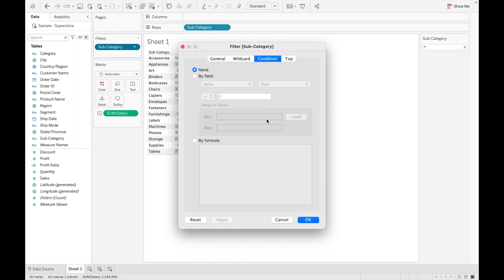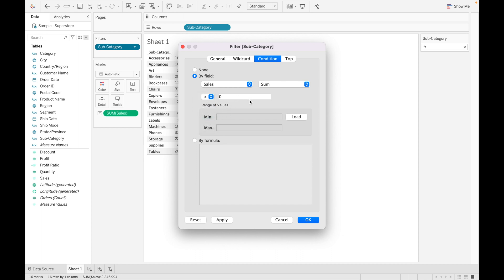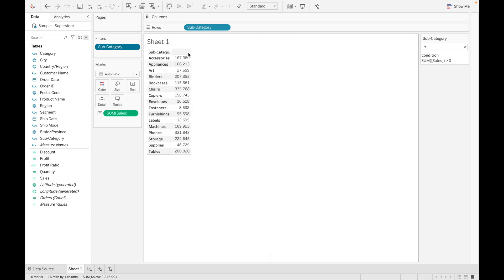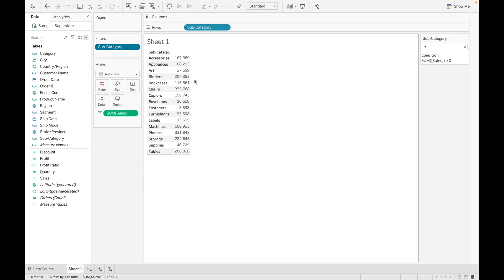The third option is condition. Suppose you want to find subcategories whose sales are greater than zero. You can mention the condition here: by field, select sales, then sum, and set it to greater than zero, then click okay. Any fields whose value is less than zero will be removed from the view.